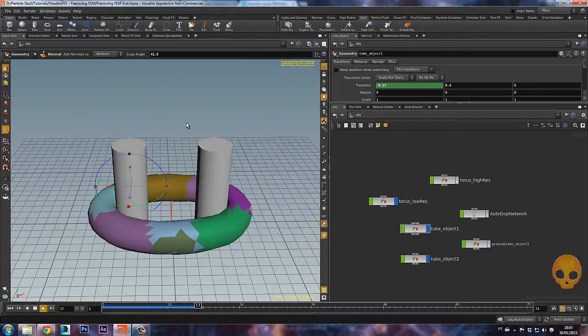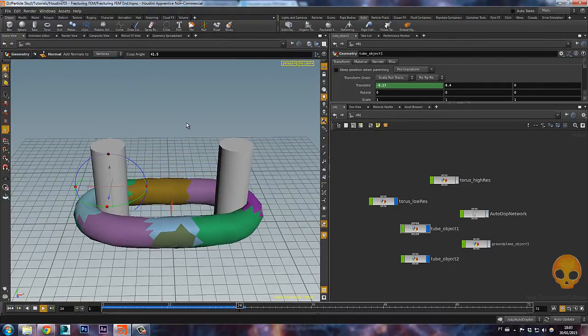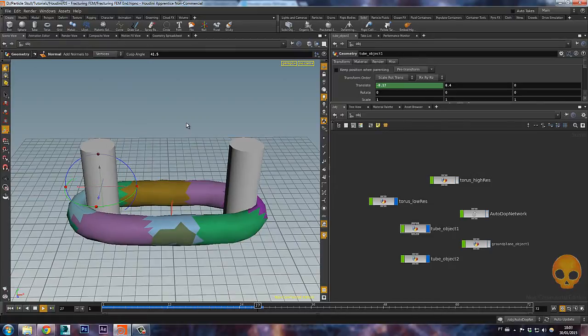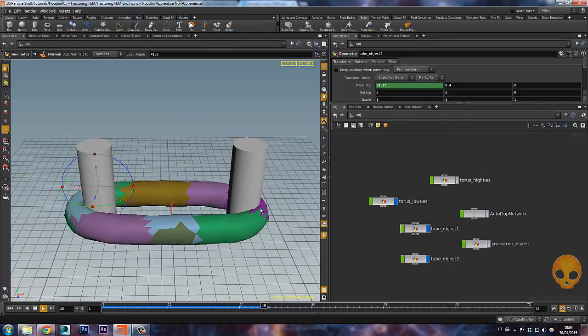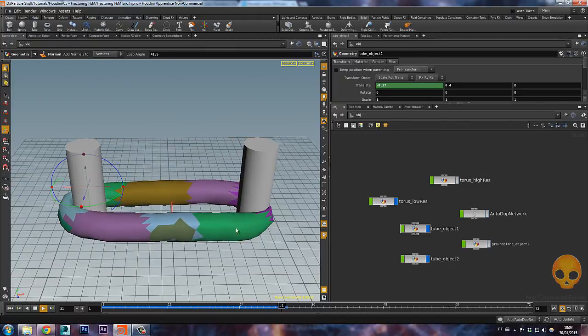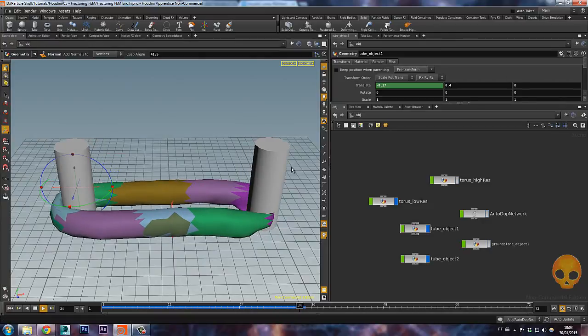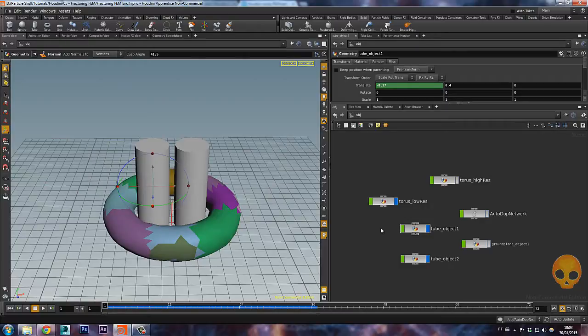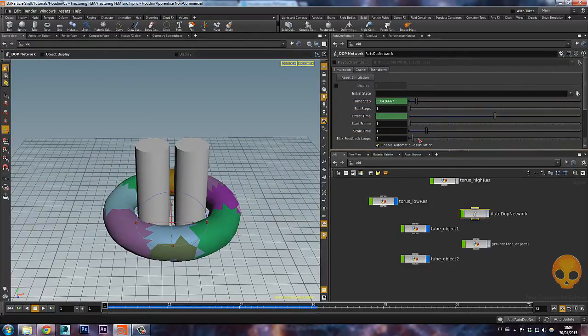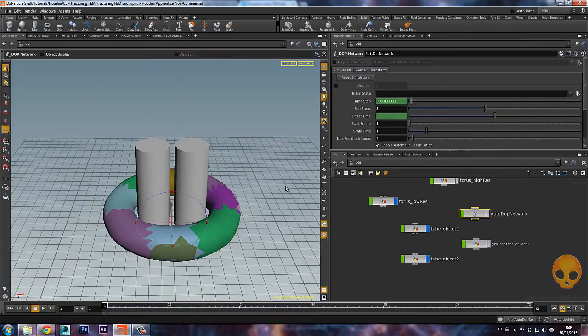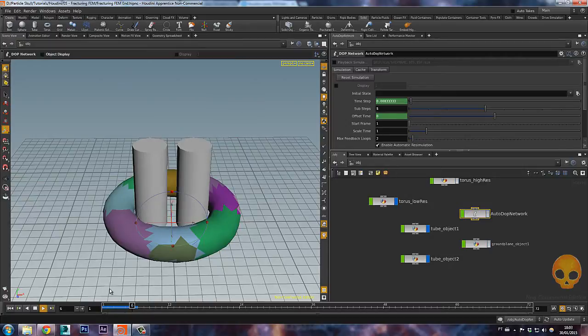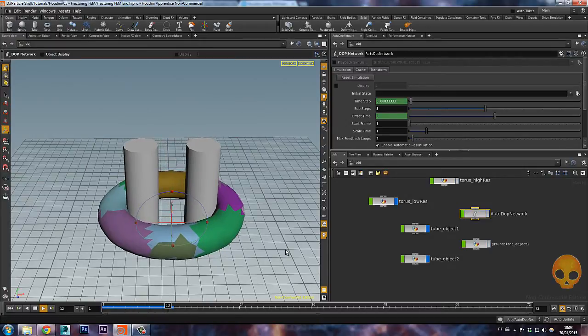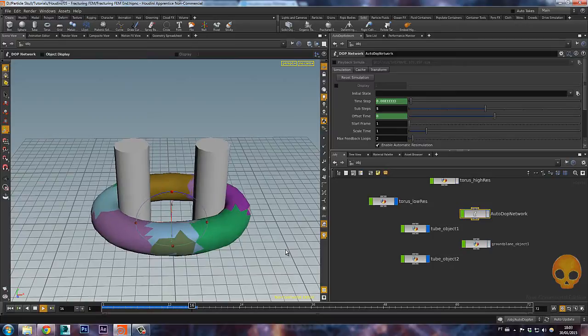Now if I press play, it's already interacting but it's not ripping yet. As you can see, it's kind of intersecting here because we have a really high risk simulation going on right now. So here on the autodop network, let's make the sub steps something like five. Now it will take a bit longer but it will have much more accuracy.